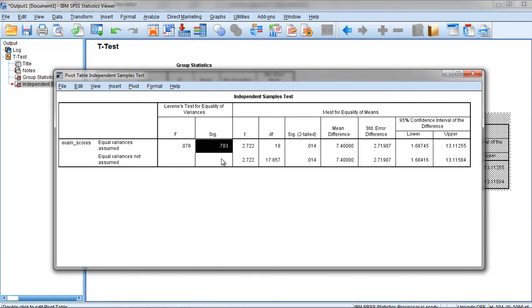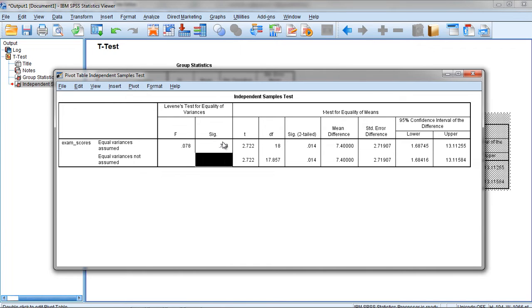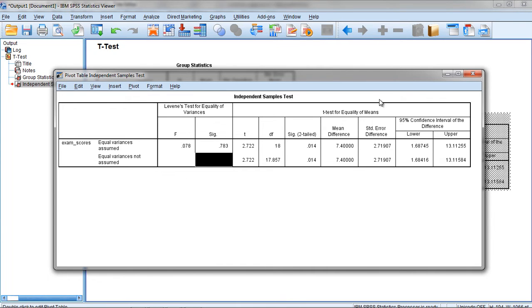If p is greater than 0.05, this gives us some evidence that the variances are equal in the population. So in terms of trying to satisfy the assumption of equal variances, we want this value to be greater than 0.05, and it is, so that looks good.